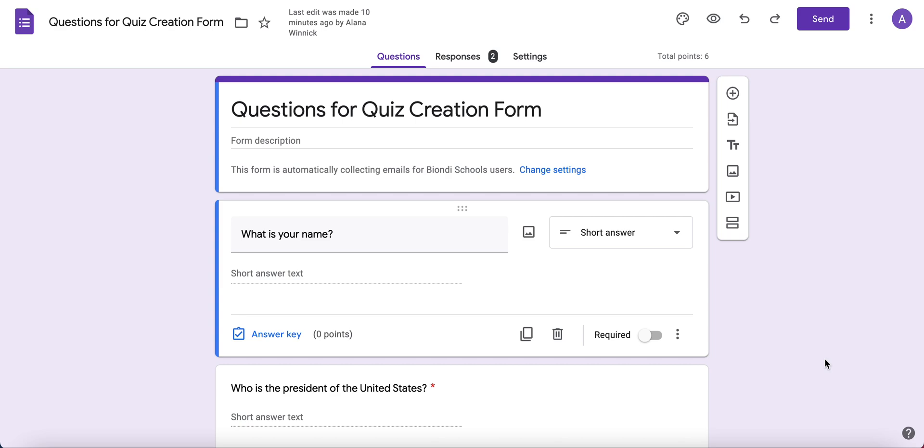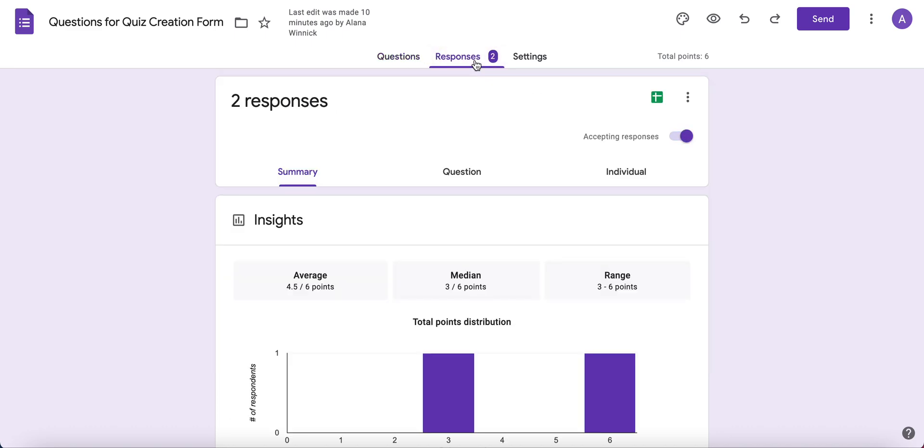Here's how to grade a Google Forms quiz directly in the Google Form. Open your Google Form and click on Responses at the top. You'll be able to view by Summary, by Question, or by Individual responses.